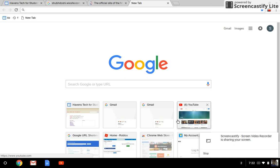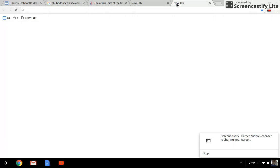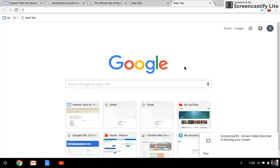Hello, today I'm going to show you how to make the Google bar go away. First, you're going to start by pressing new tab, and then there'll be a Google written here.